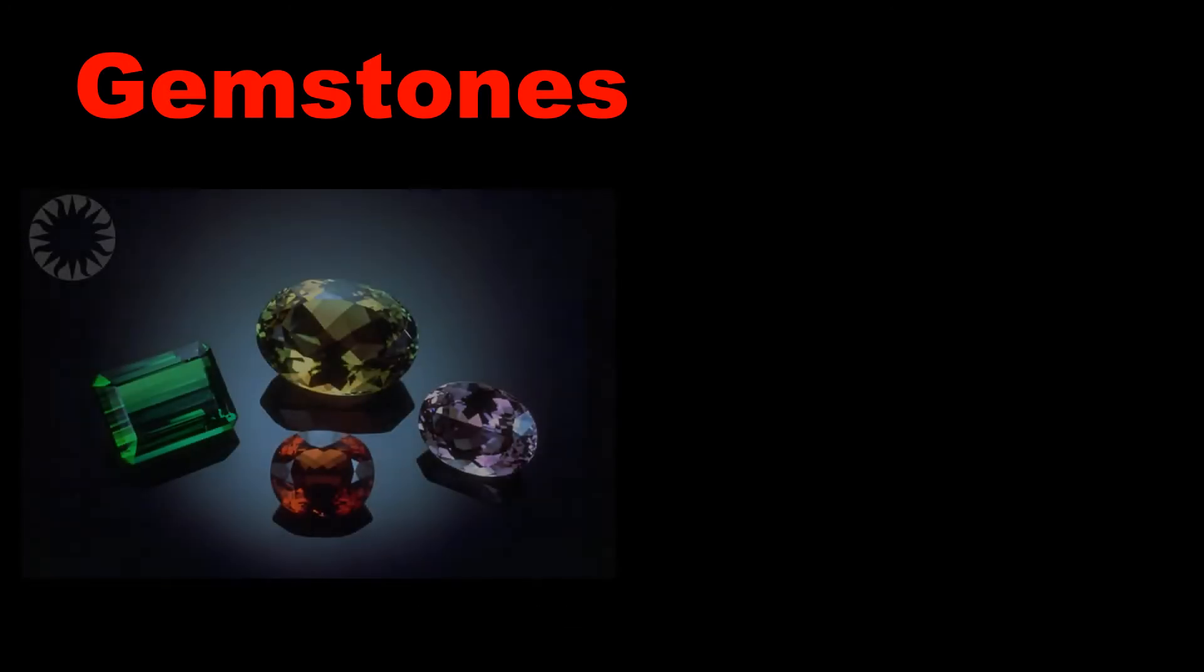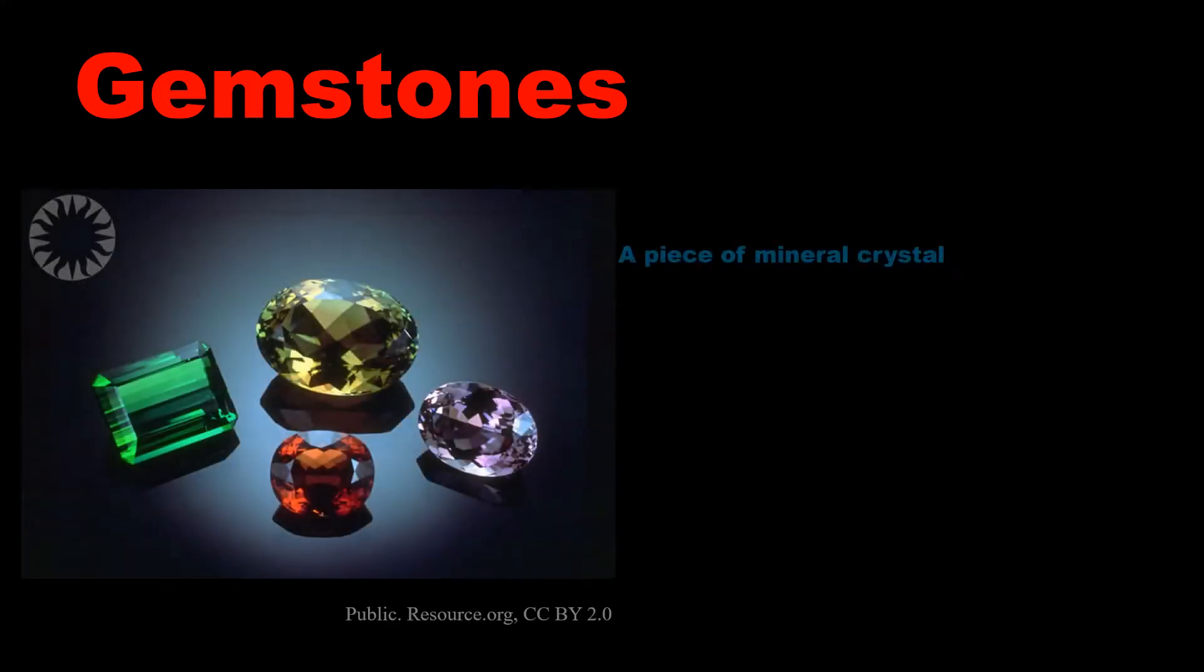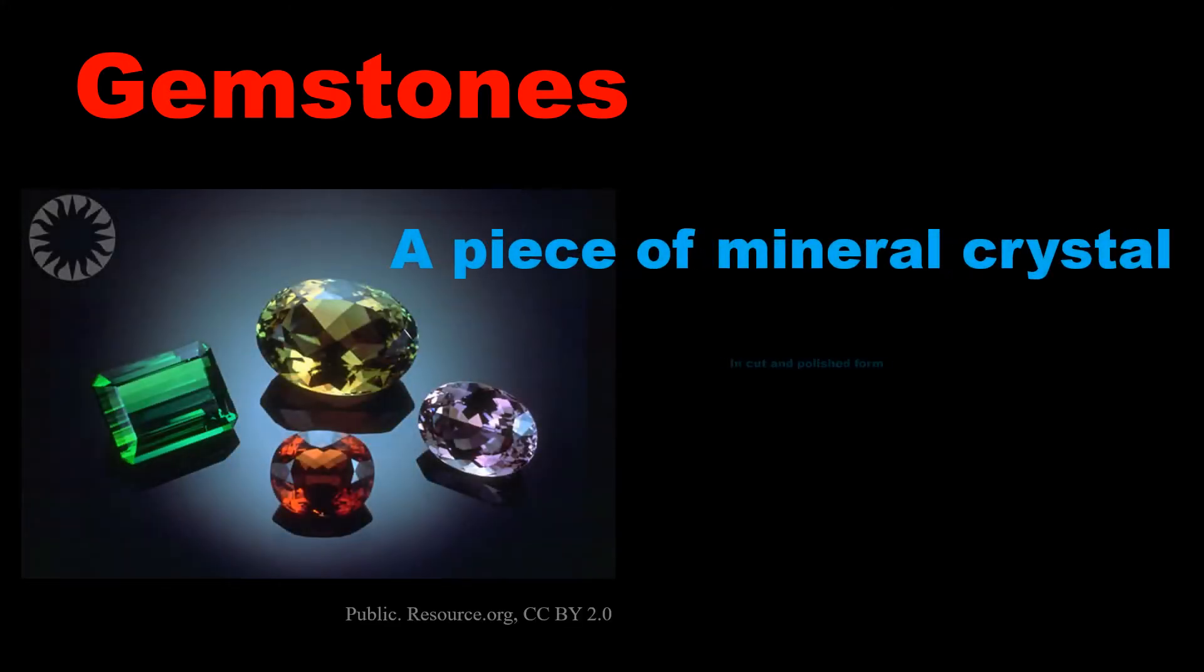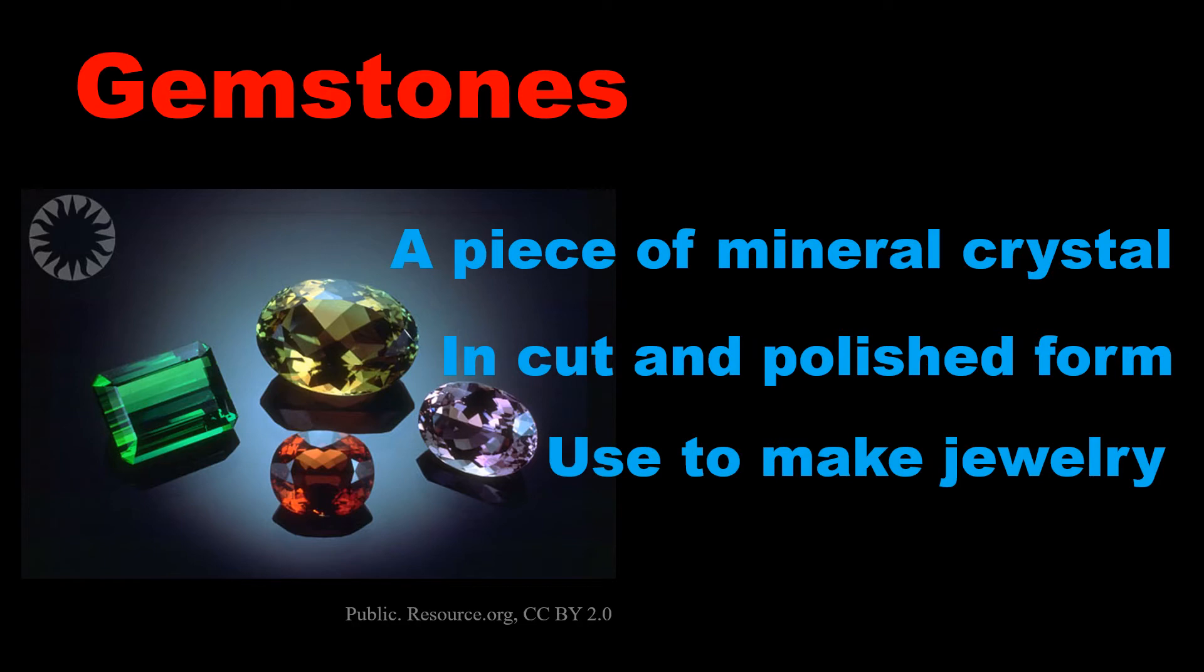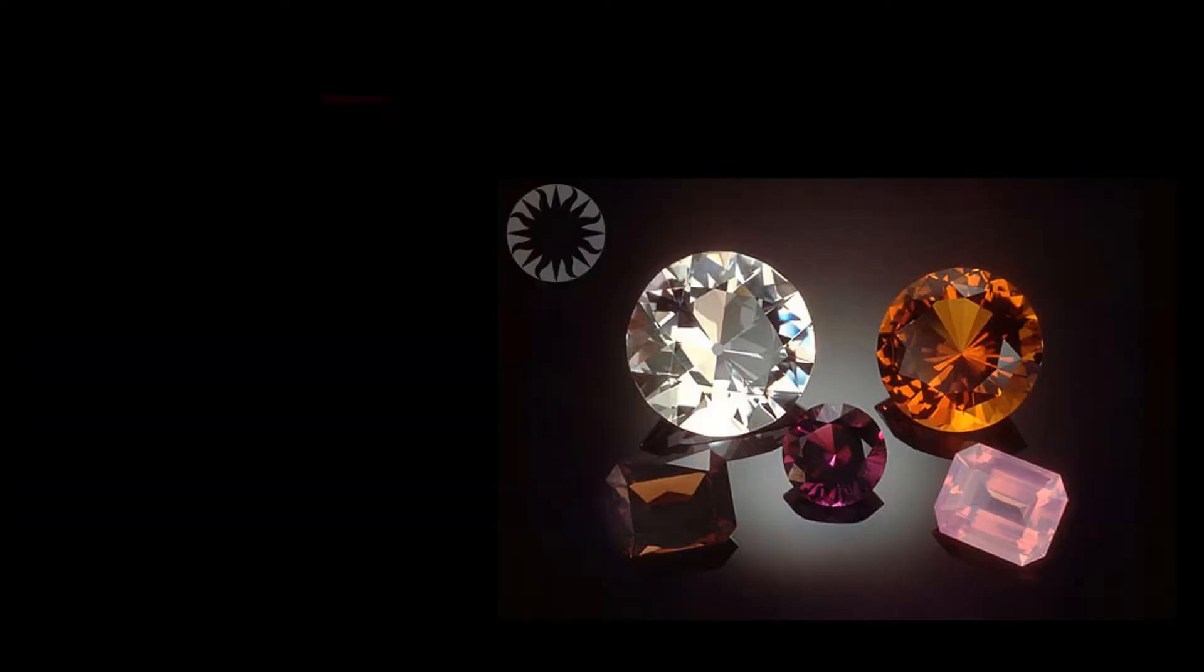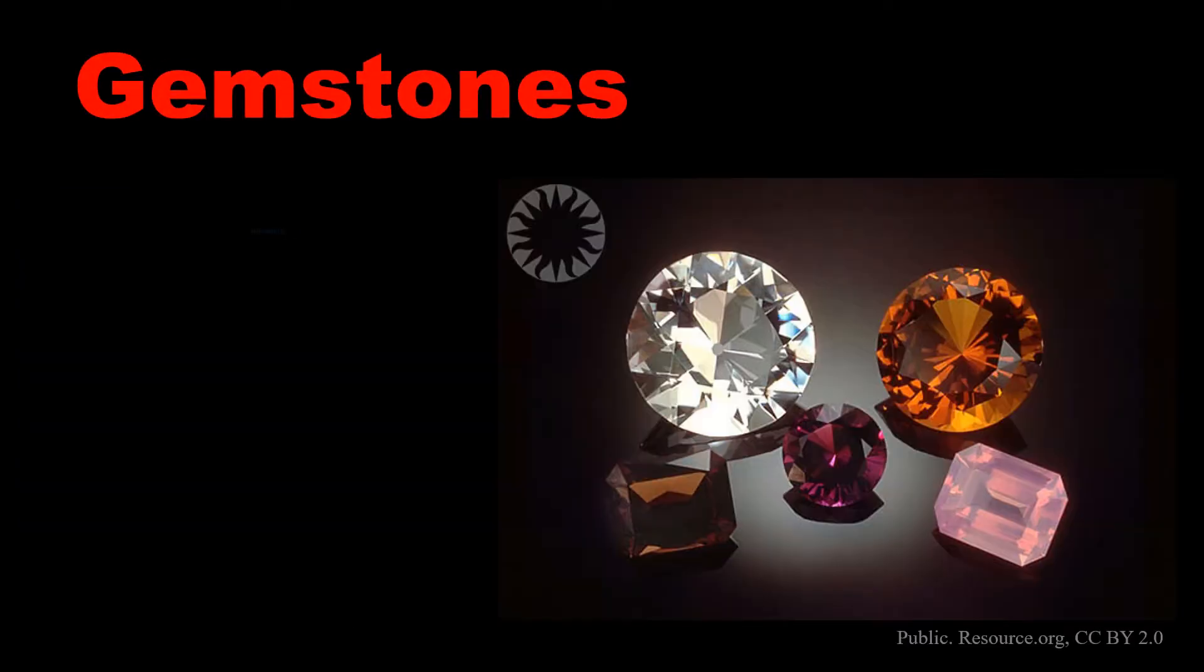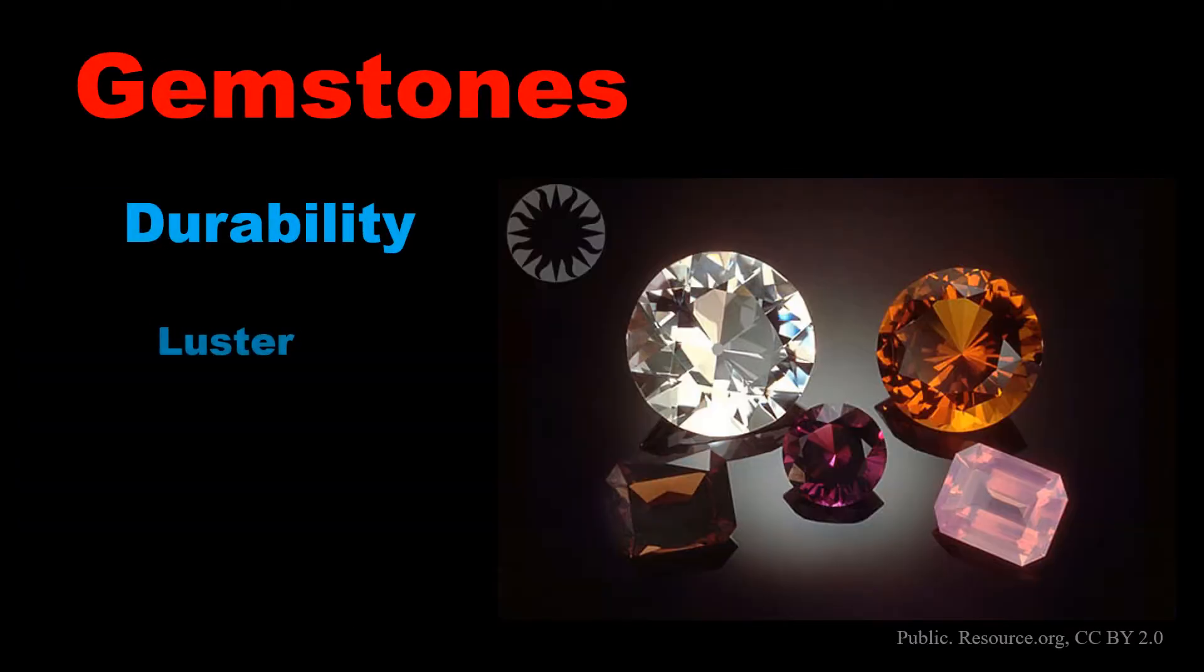A gemstone is a piece of mineral crystal in cut and polished form used to make jewelry. Durability, rarity, and clarity add value to the gemstone.